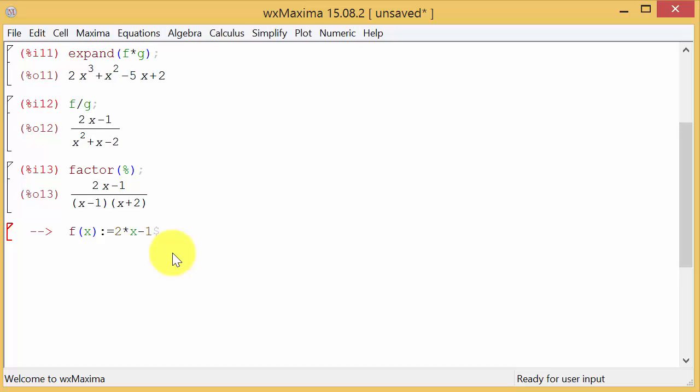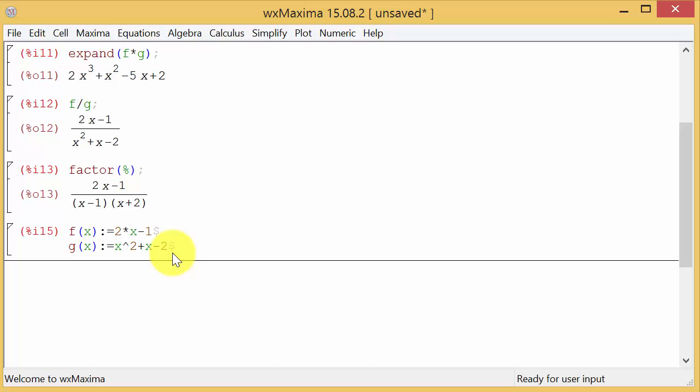So let's define that first function as f of x colon equals, put a colon equals when you're defining when you have f of x, and then your expression, that would be 2 times x minus 1, and I'm gonna do shift enter to keep it in the same cell. And then g of x colon equals, and then I'm gonna do the x squared plus x minus 2, and I'll put the dollar sign so it doesn't throw the function down and hit enter.